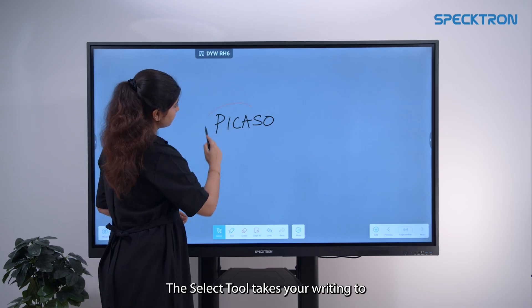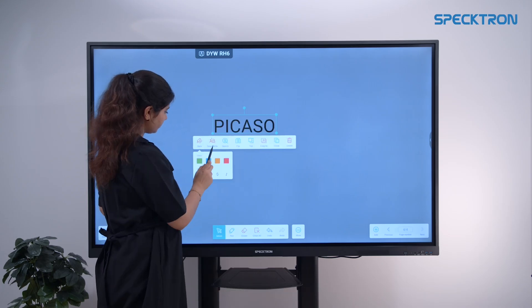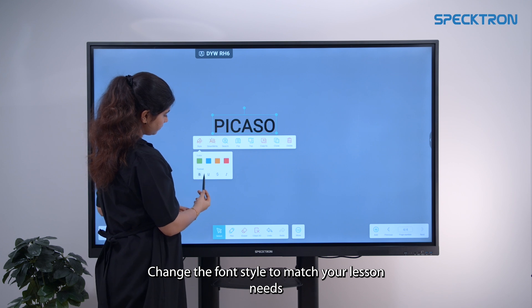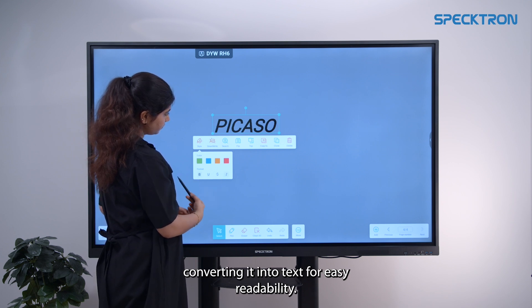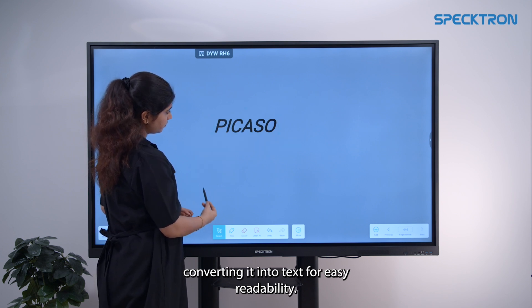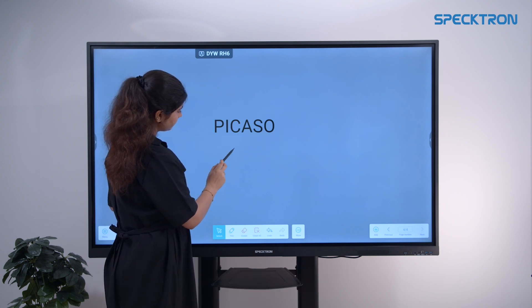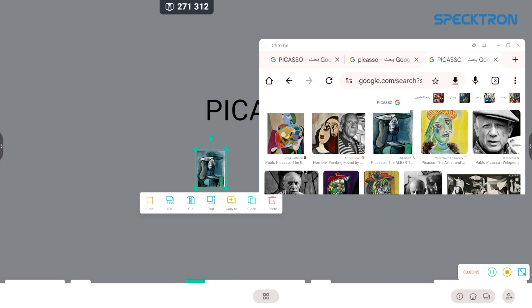The select tool takes your writing to the next level. Change the font style to match your lesson needs, convert it into text for easy readability, search the word in the browser for more details instantly, and drag and drop related images directly onto the whiteboard for more interactive lessons.